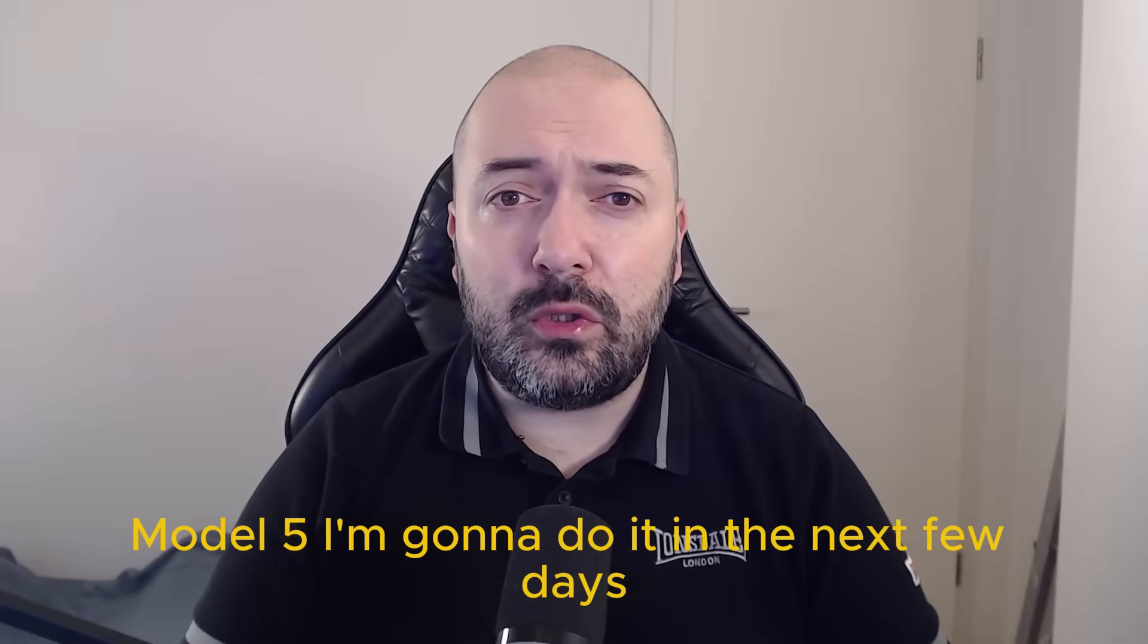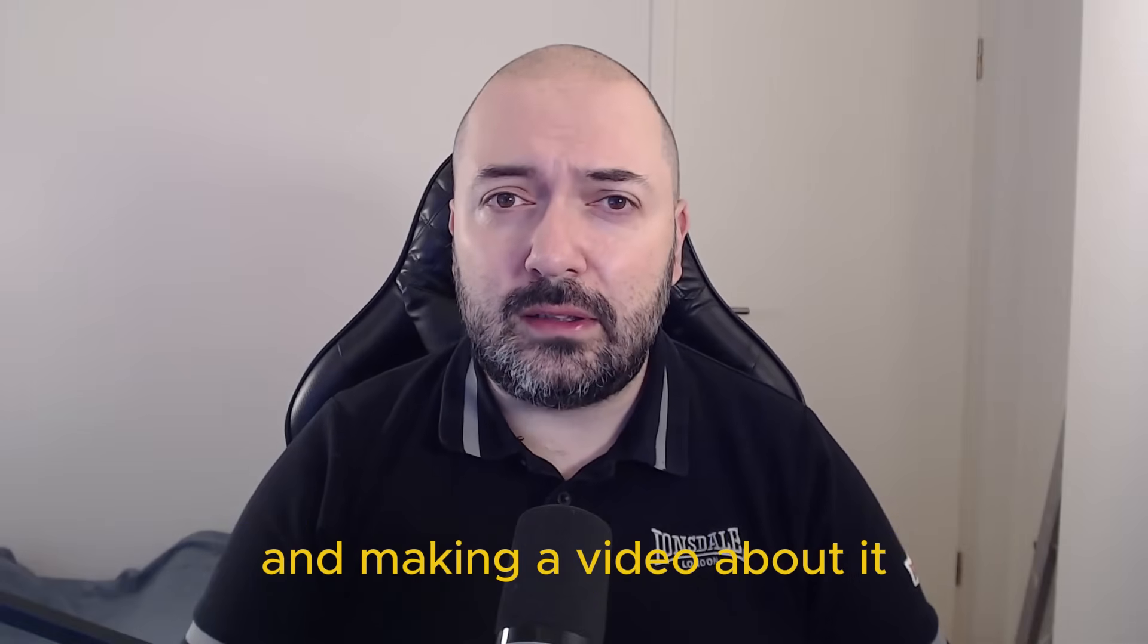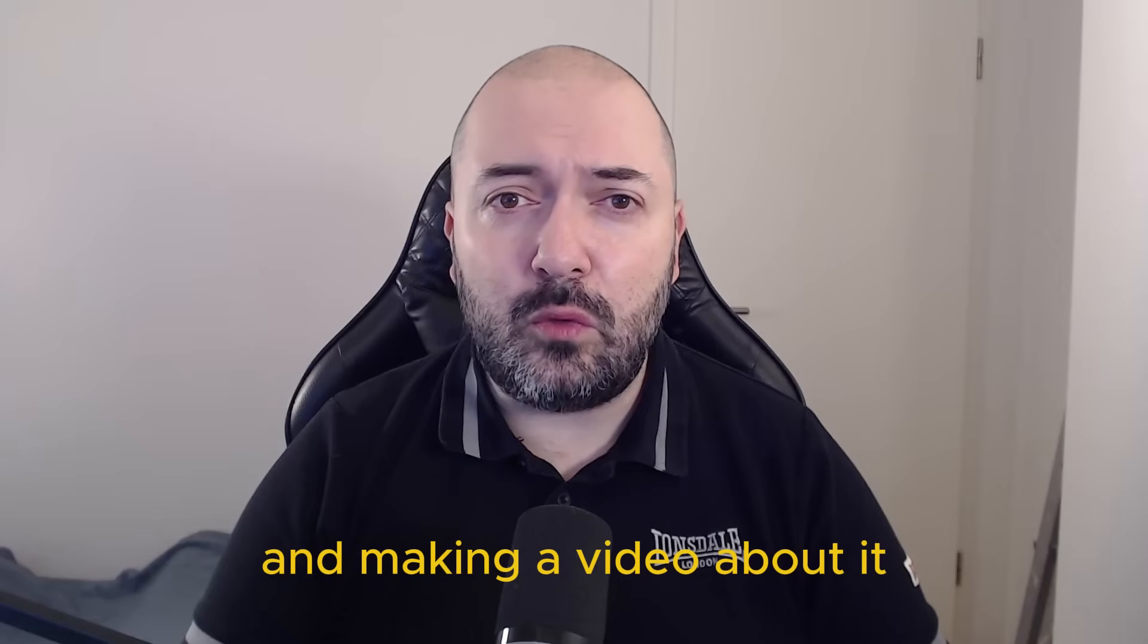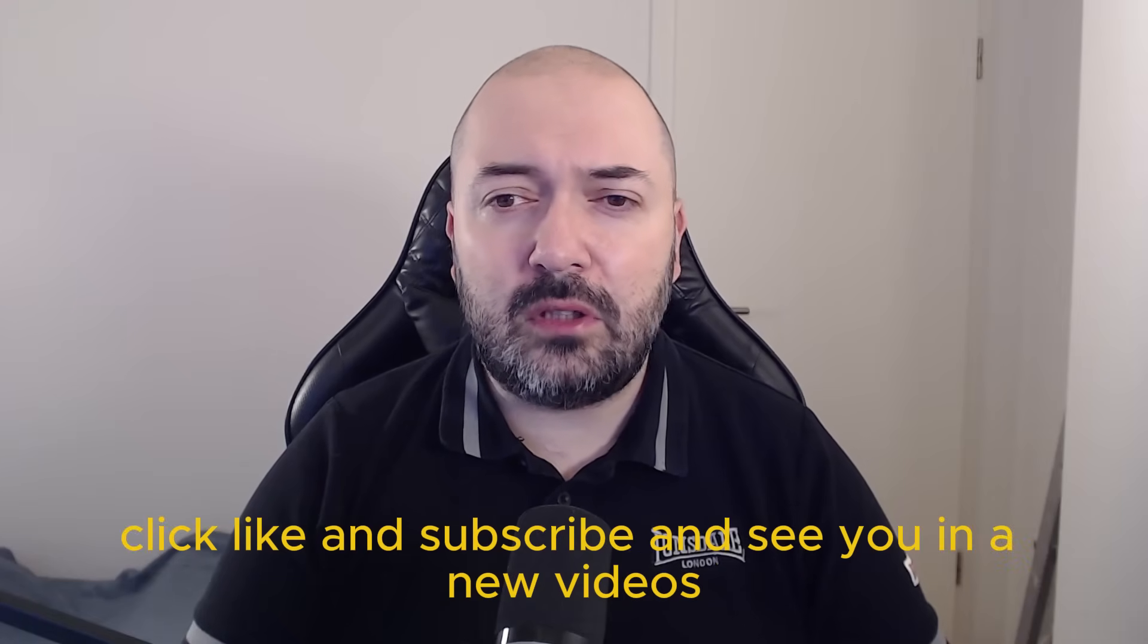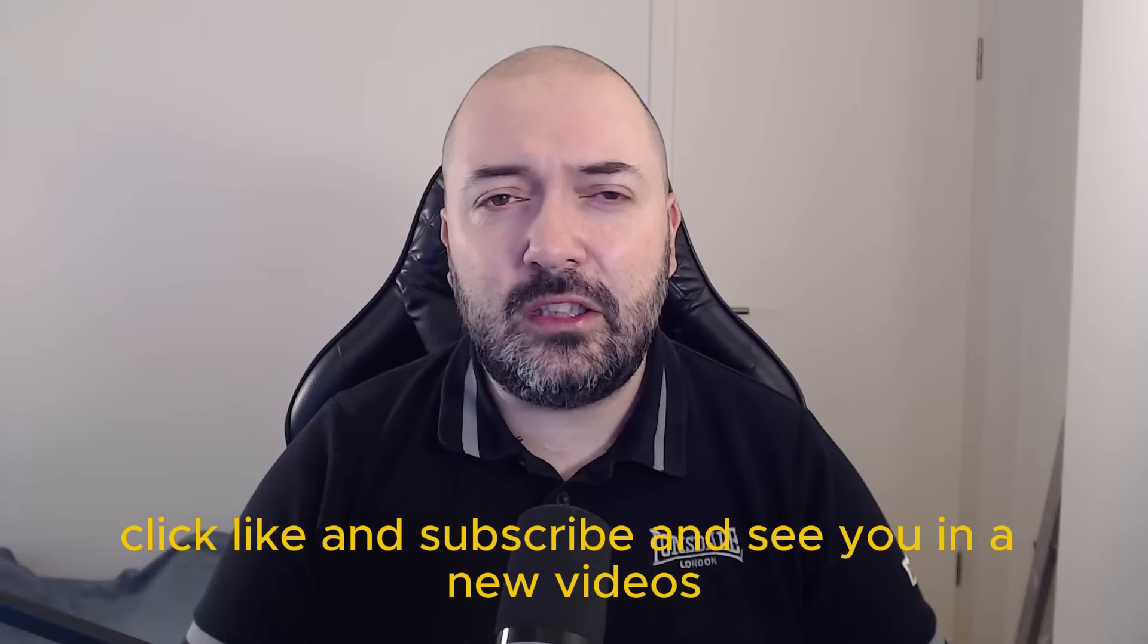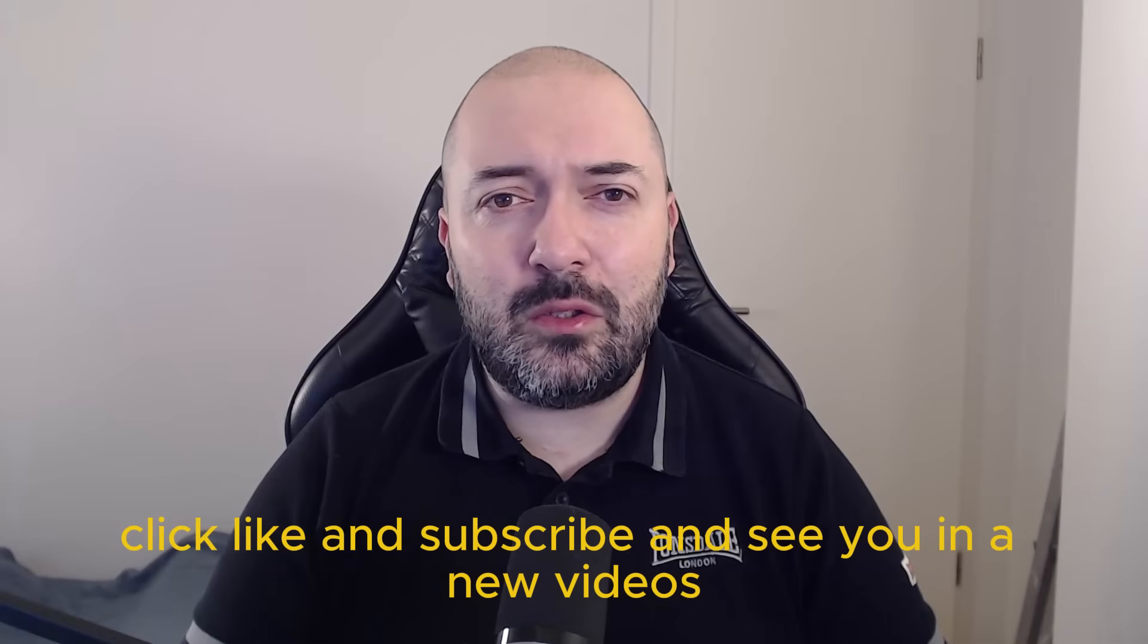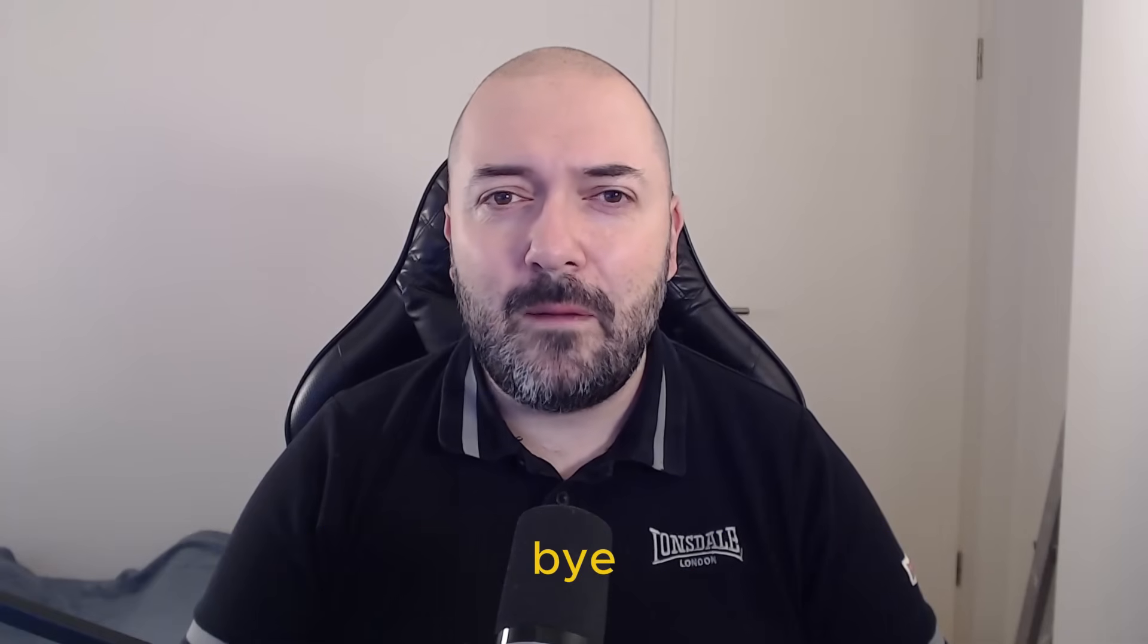I'm going to do it in the next few days and make a video about it. Until then, click like and subscribe, and see you in new videos. Bye.